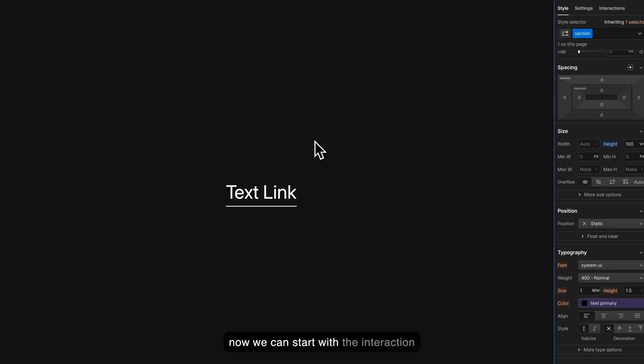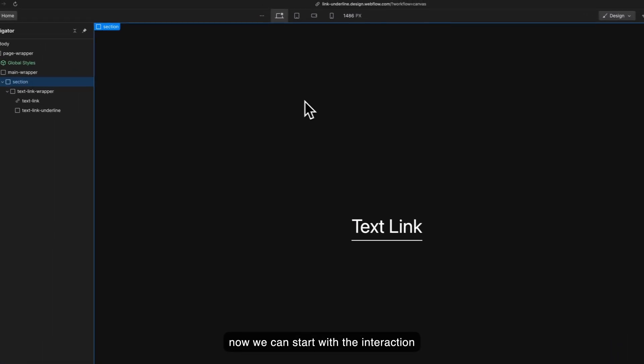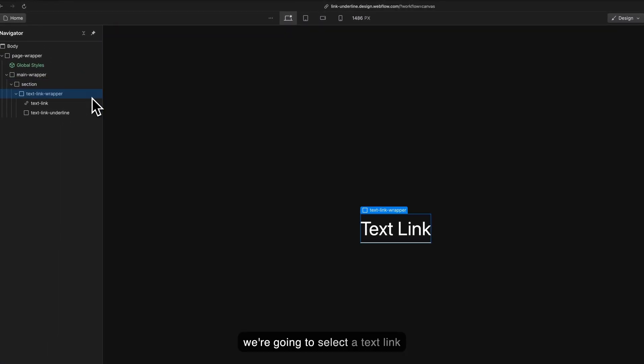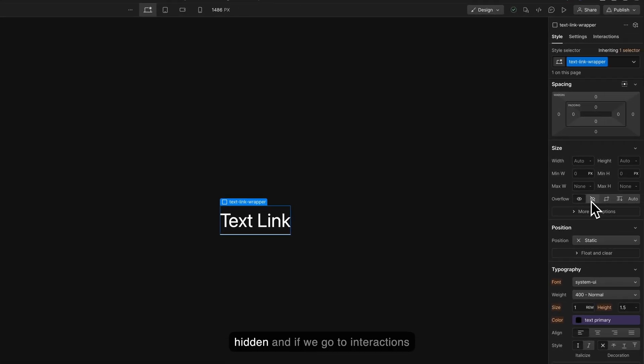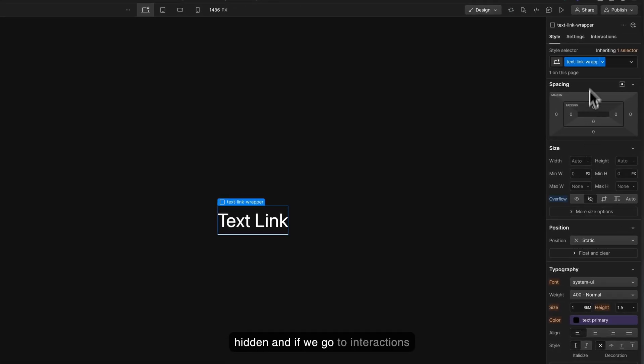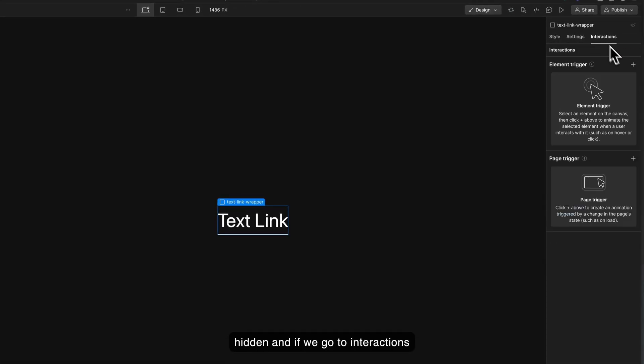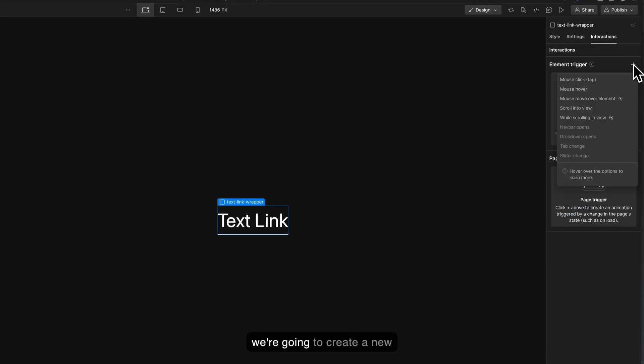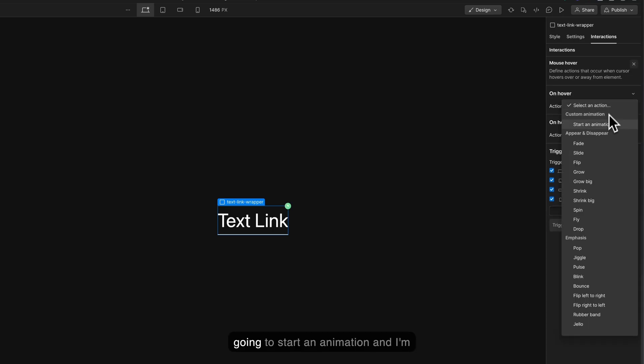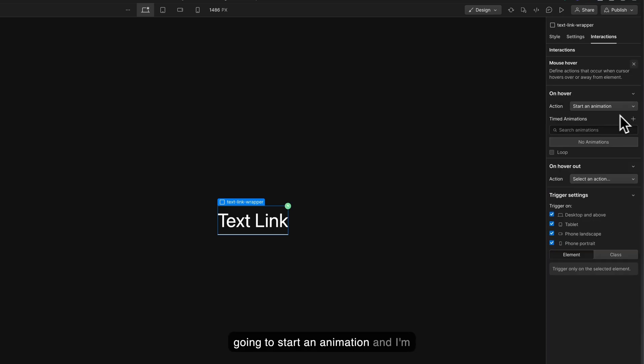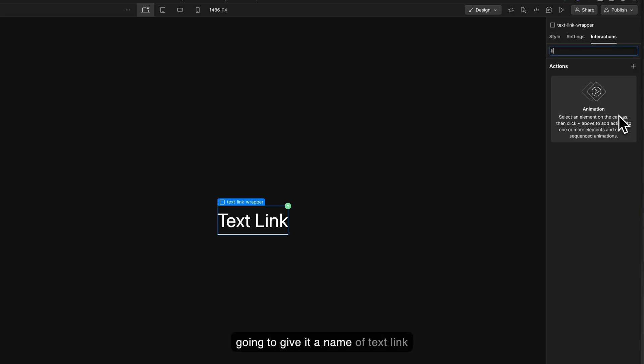Now we can start with the interaction. We're going to select the text link wrapper and give it an overflow of hidden. If we go to interactions we're going to create a new interaction on mouse hover. We're going to start an animation and I'm going to give it the name of text link hover in.